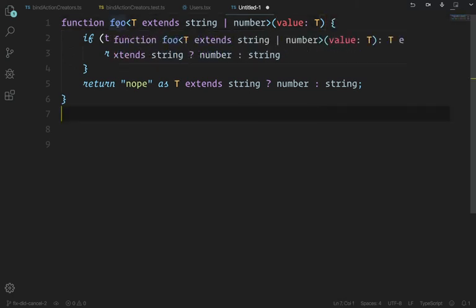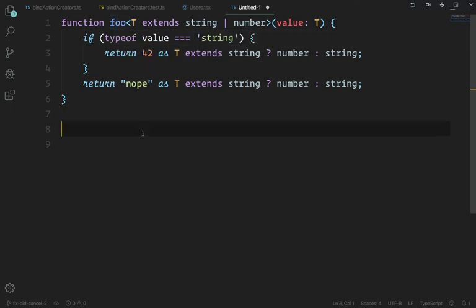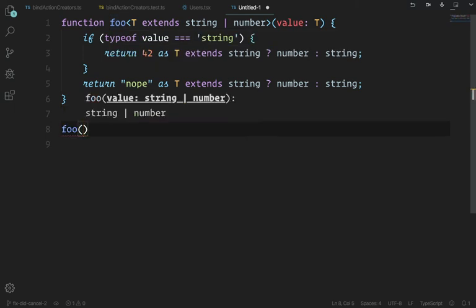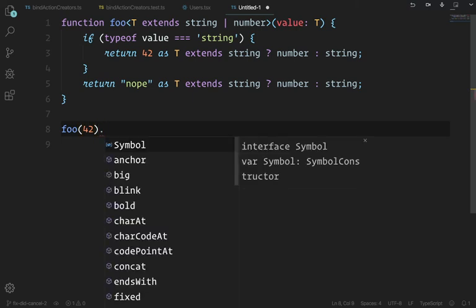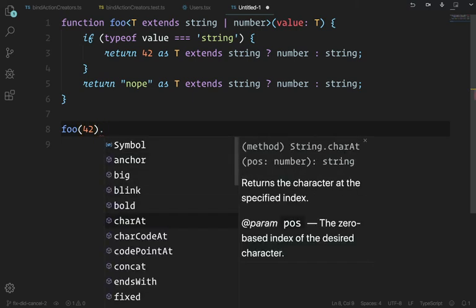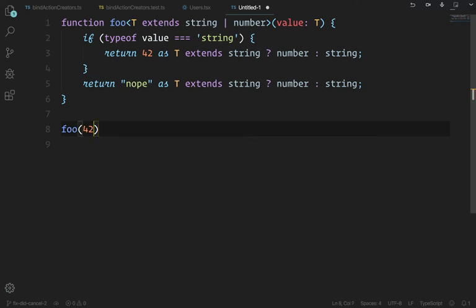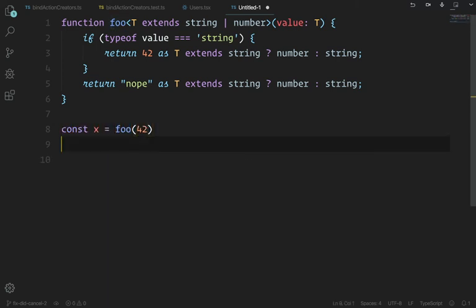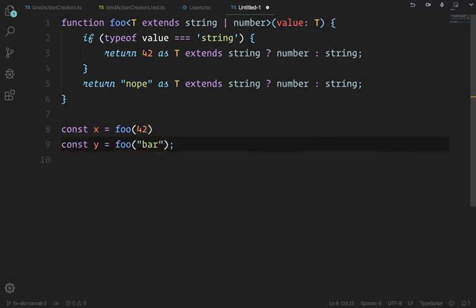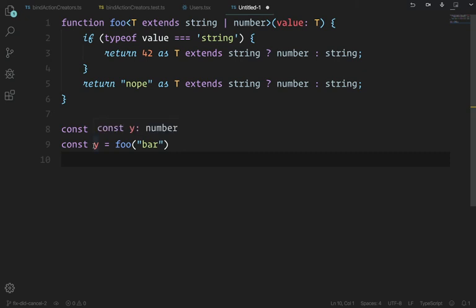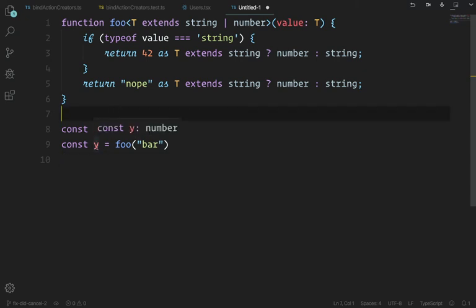Now if you hover over foo you've got 'T extends string | number ? number : string.' Let's try it out: foo(42).charAT — we know this is a string. Let's do const x = foo('something') and const y = foo(42) — y is now a number. Actually, I swear I tried this a couple months ago and it did not work, so I feel like they fixed it.